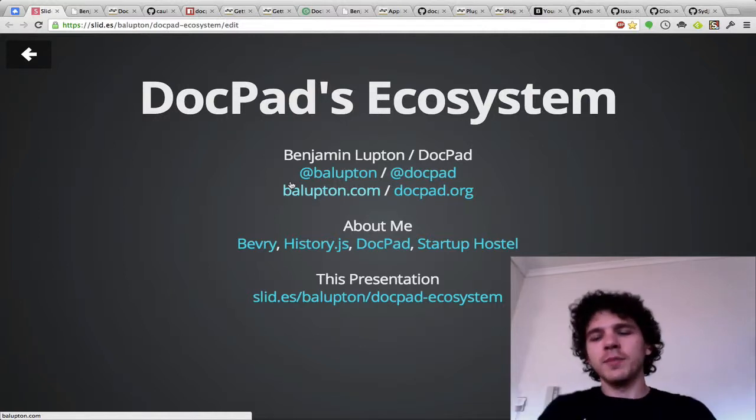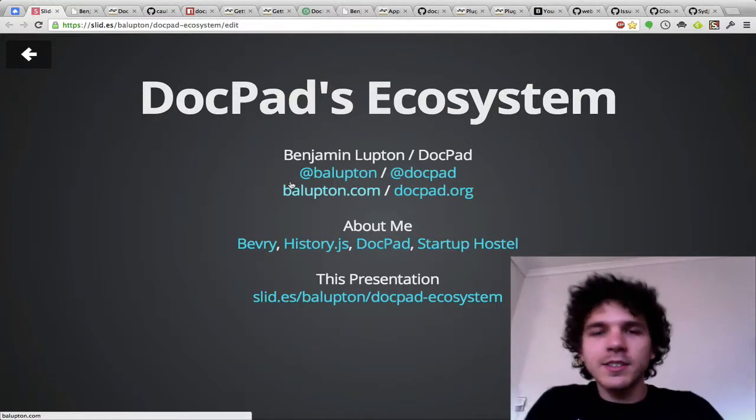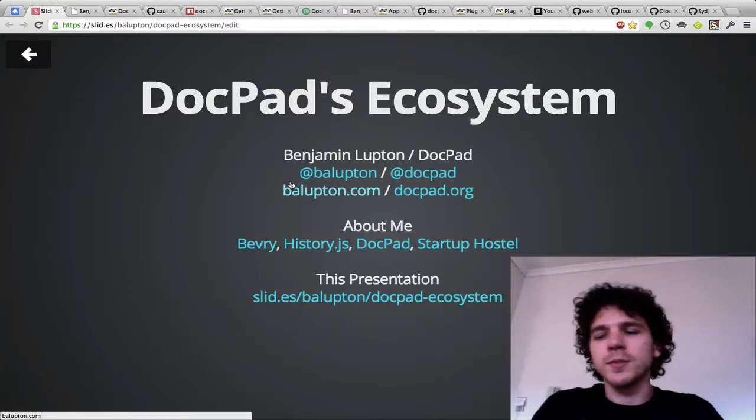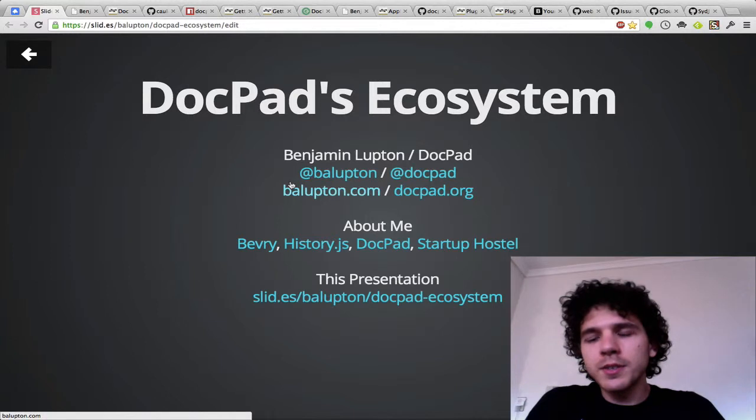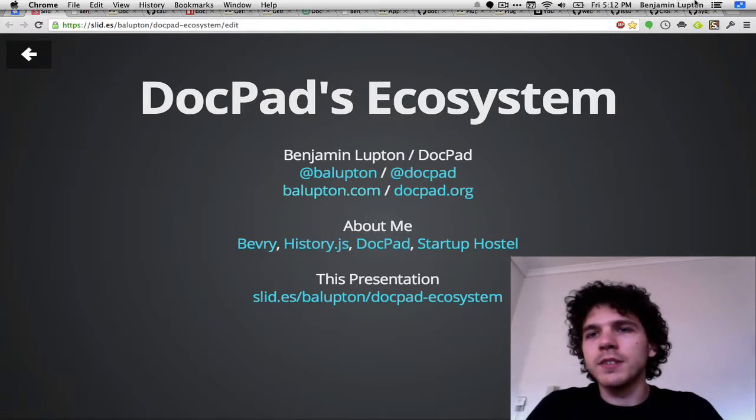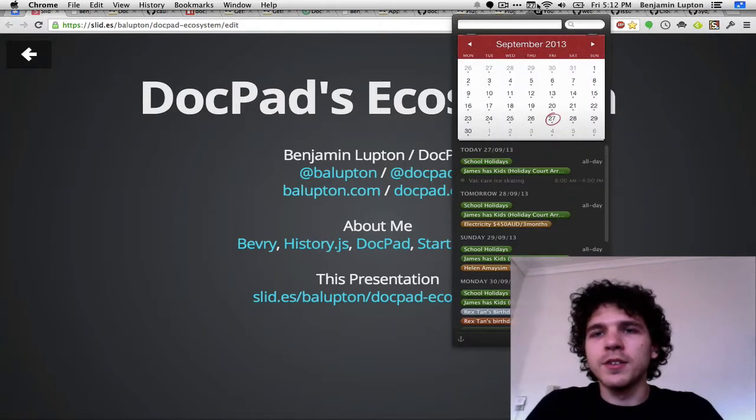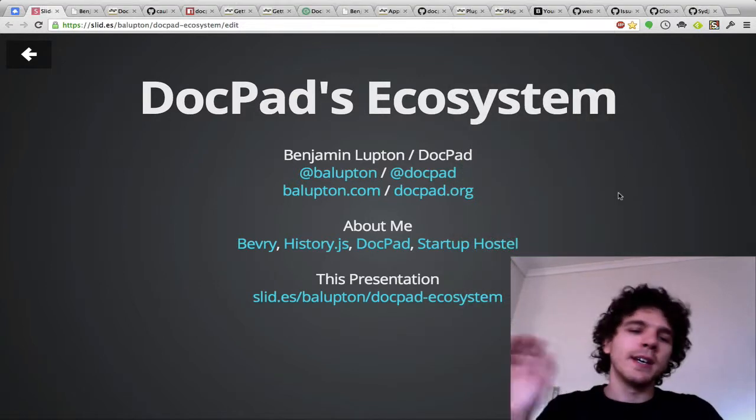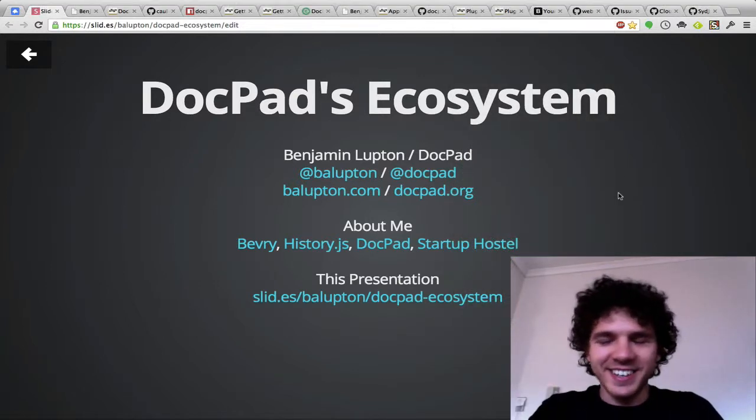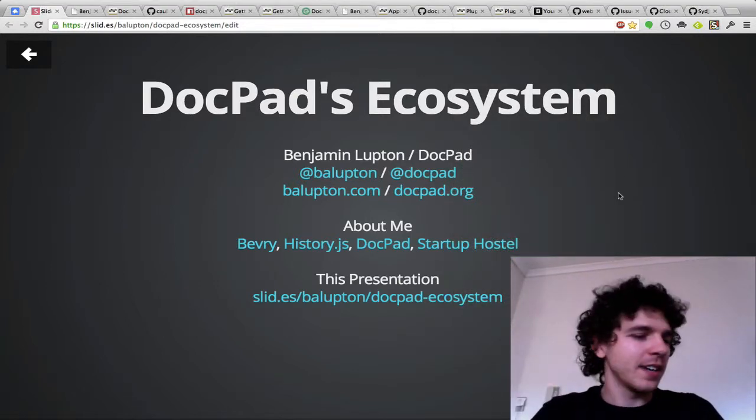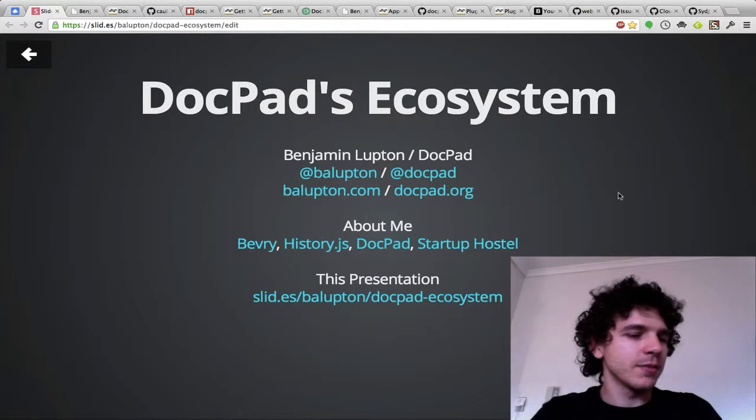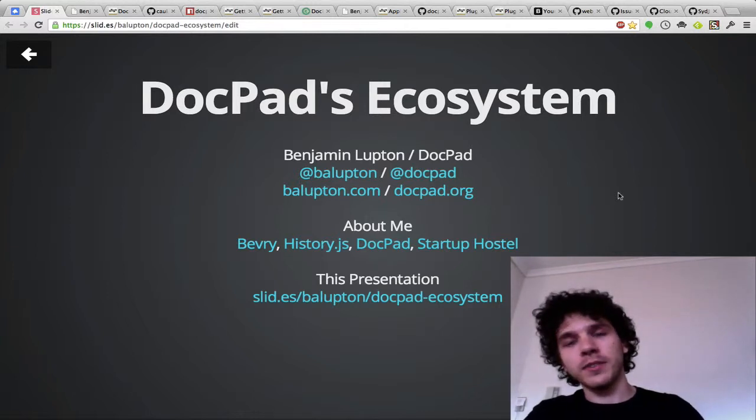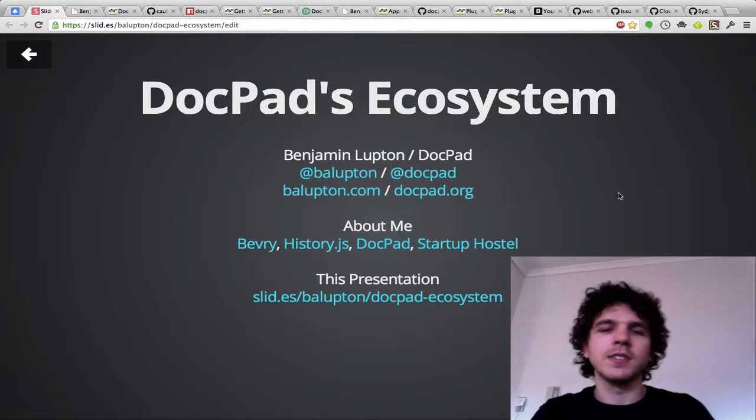Good day everybody, I'm Benjamin Lupton and this talk is DocPad's Ecosystem. I originally presented this talk on Wednesday, the 25th of September, however I actually forgot to record it. I presented it at Sydney.js which is the local JavaScript meetup for myself because I live in Sydney.